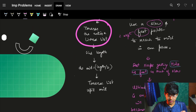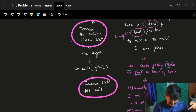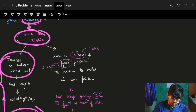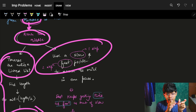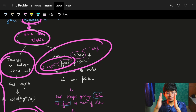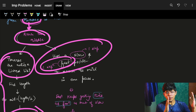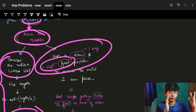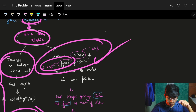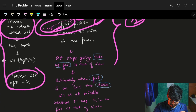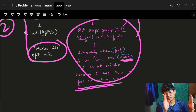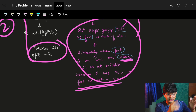We have two options to find the middle: traverse once to find the length, then traverse again to reach mid — two passes. Or, we use the optimized slow and fast pointer approach. The slow pointer moves one step while the fast pointer moves two steps. When the fast pointer reaches the end, the slow pointer is exactly at the middle — just one pass.